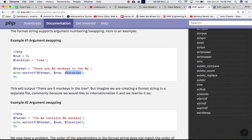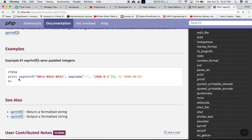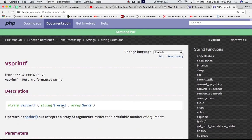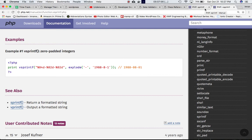So sprintf() returns a formatted string by replacing the placeholders with the given values. Similarly, vsprintf() also returns a formatted string, but it takes format and then an array of arguments. For example, you can use placeholders like %04d and %02d, which format integers with leading zeros. This tutorial isn't focused on these two functions — I just wanted to give you some context before we begin.